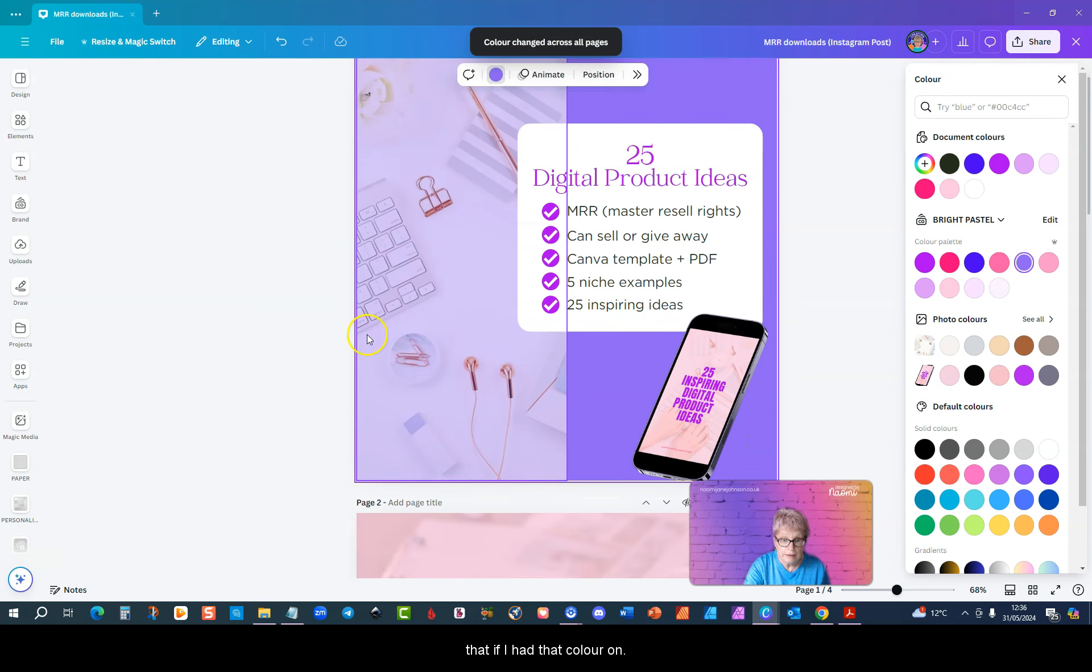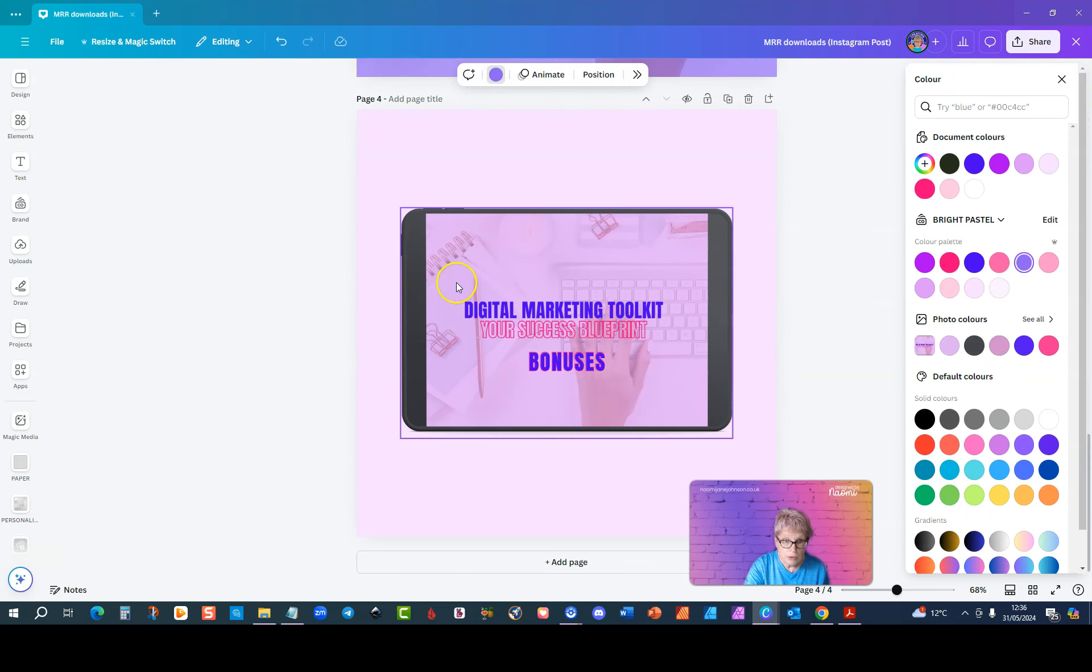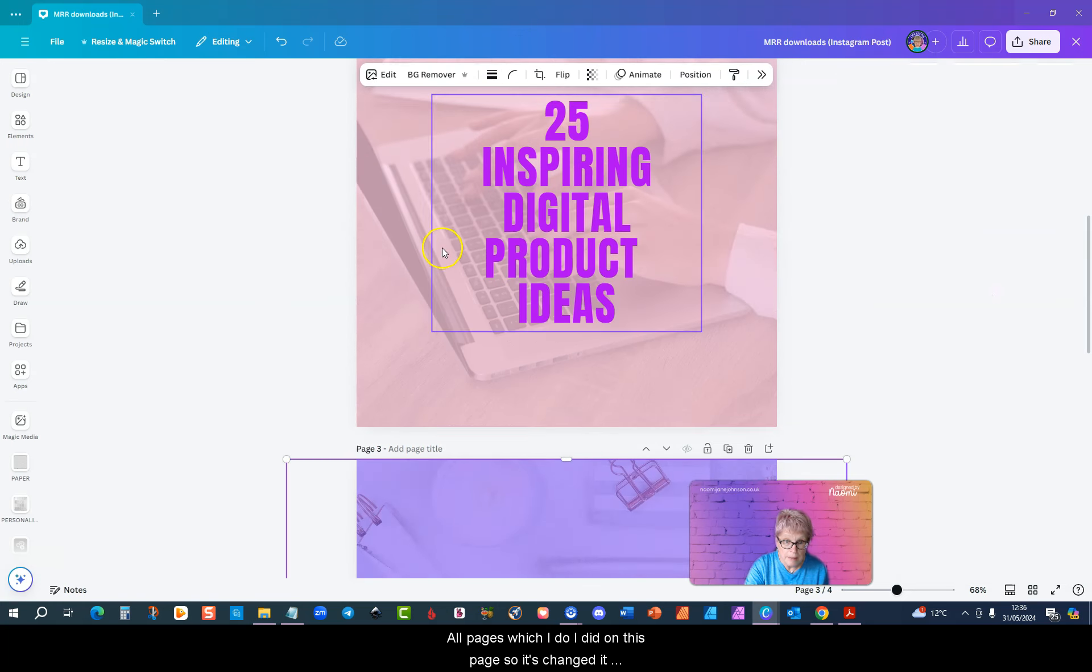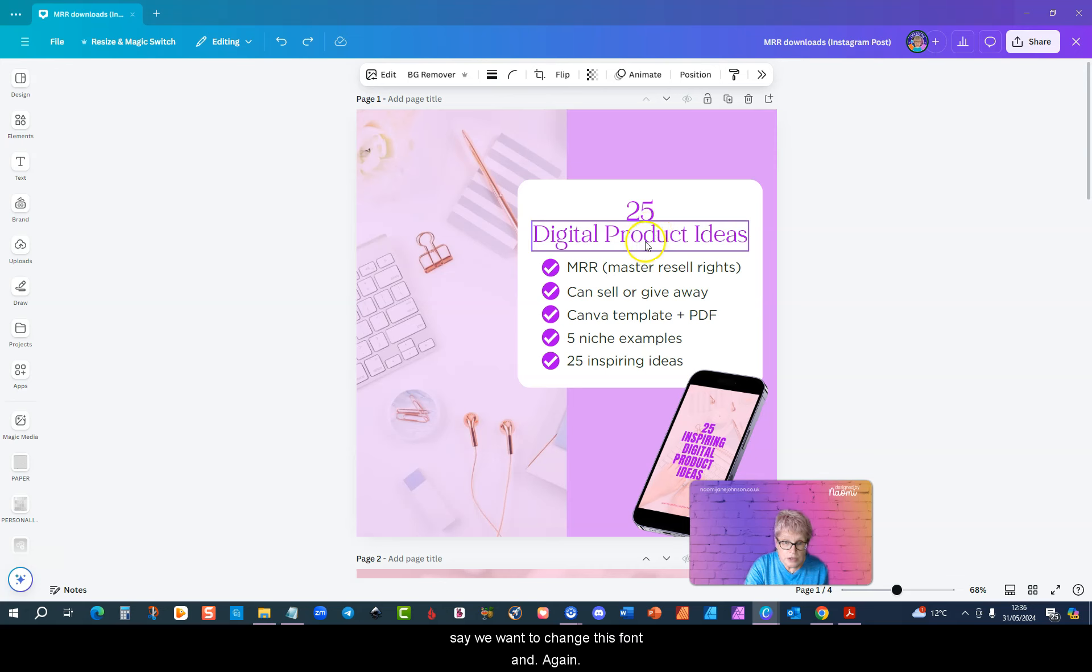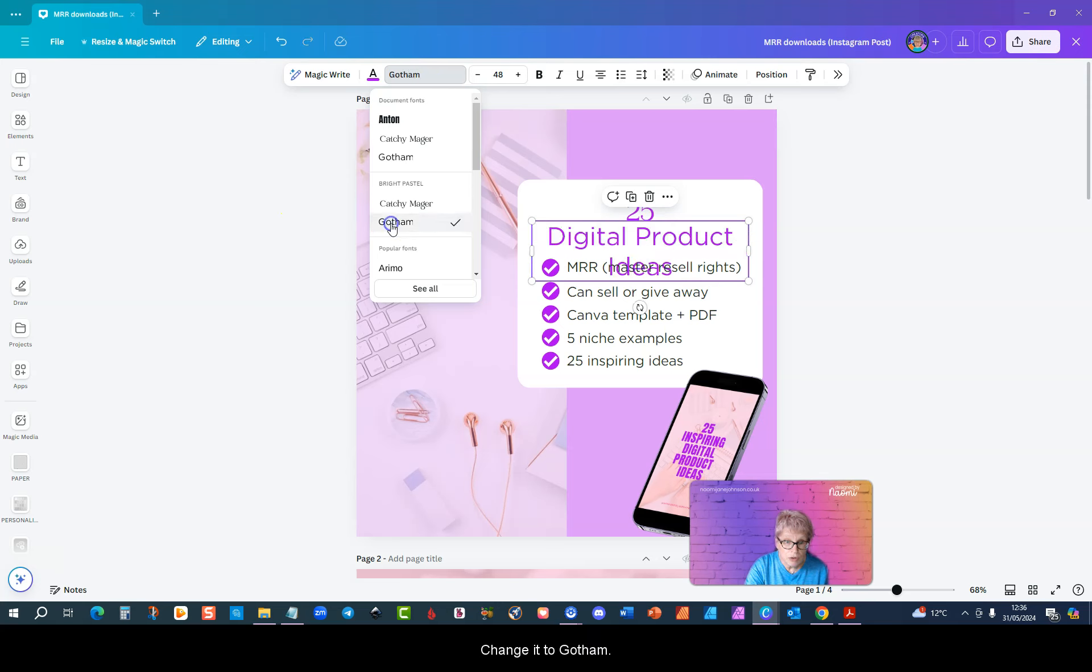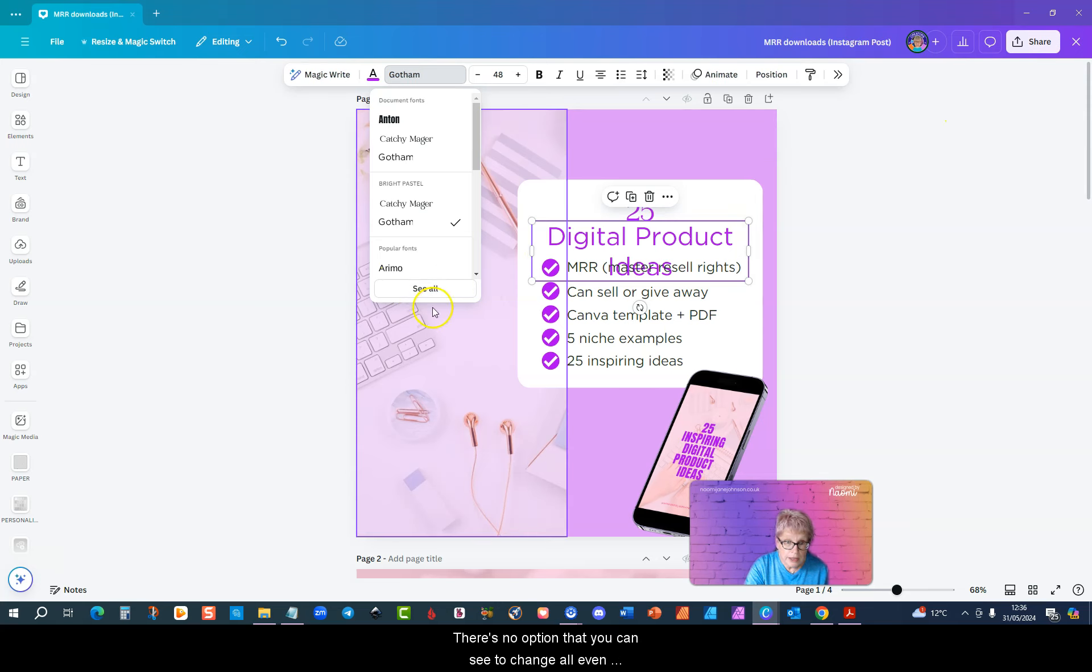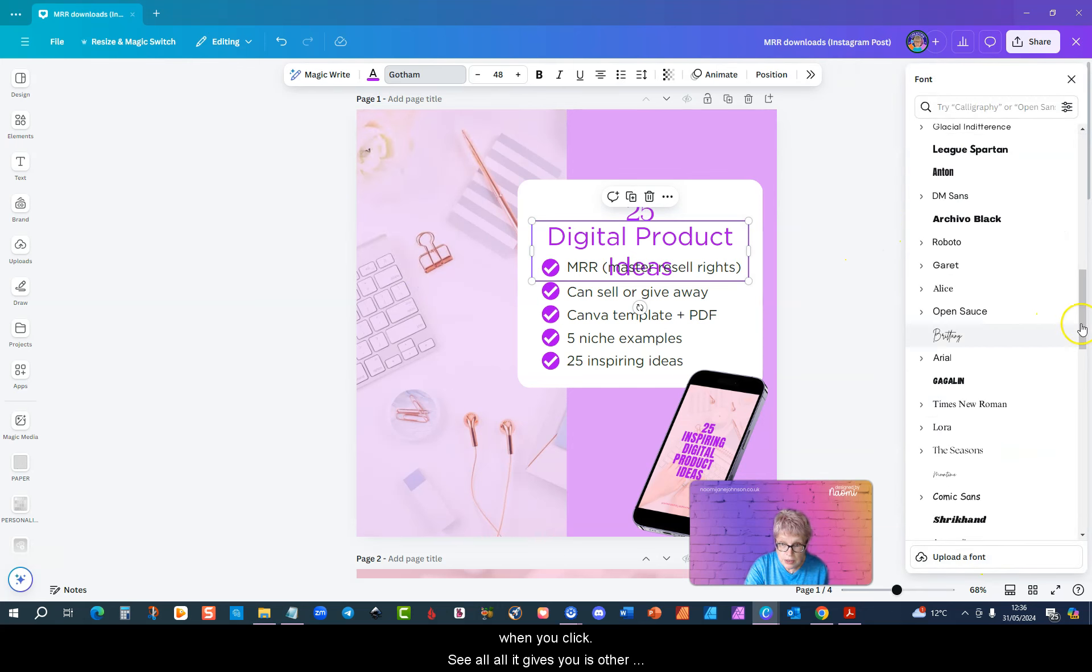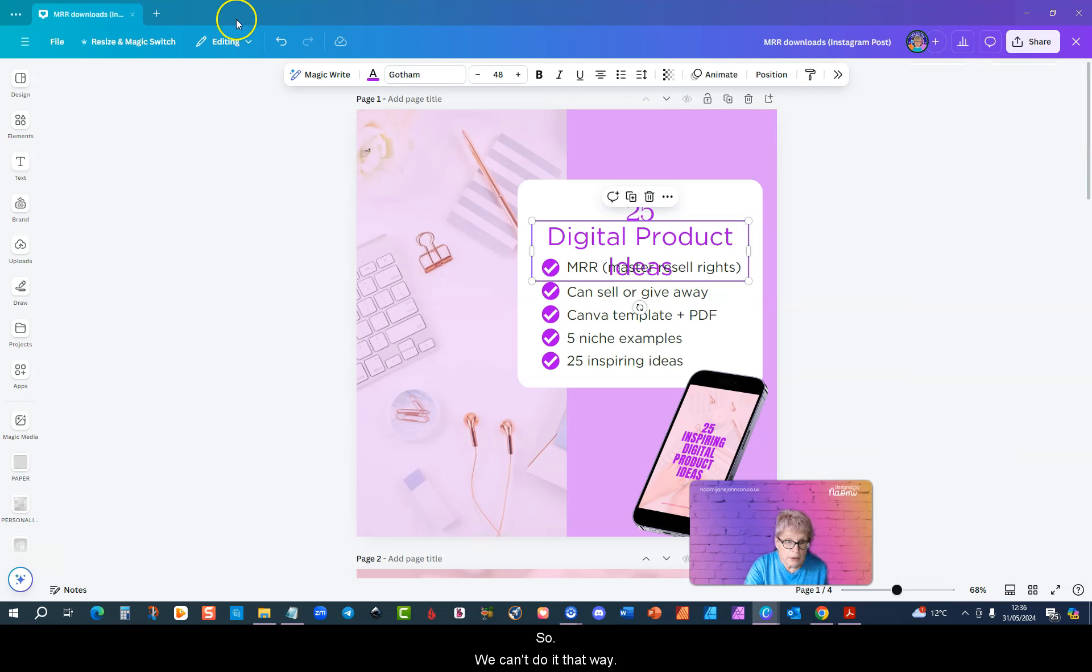Let me go back. Now let's say we want to change this font. If I change it to Gotham that's made it too big for the text box but that doesn't matter. There's no option that you can see to change all. Even when you click see all, all it gives you is other fonts to choose from so we can't do it that way.